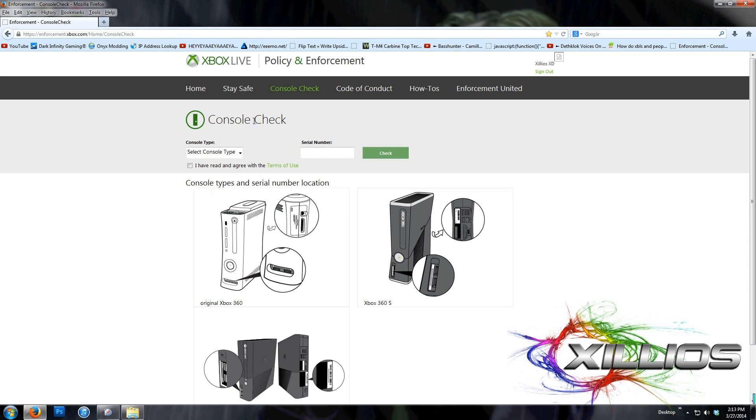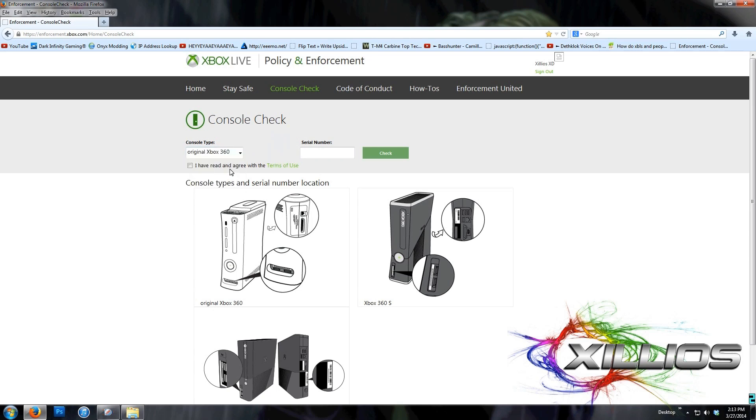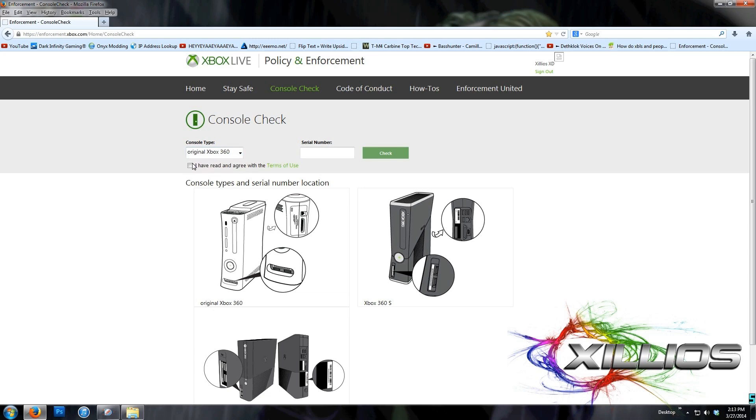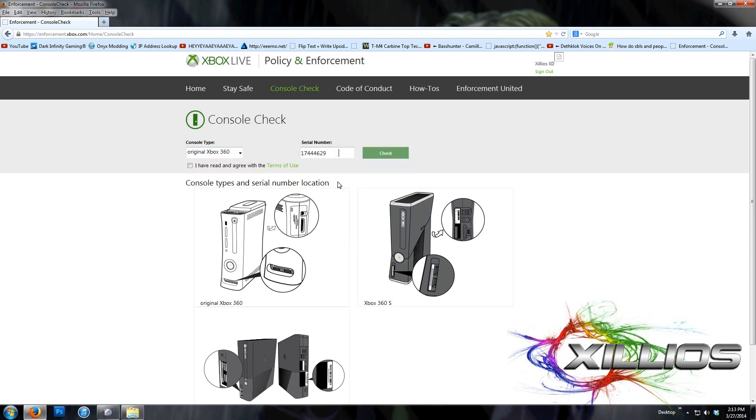And what this website does is it checks your console serial number for a ban or any sort of thing like that, and it'll tell you whether or not it's banned. So what you do is sign in, click your console type. Mine is a fat jasper, so original Xbox 360. Paste your serial number in the line right here, and click I have read and agree with terms of use, and then click check.